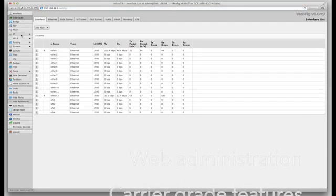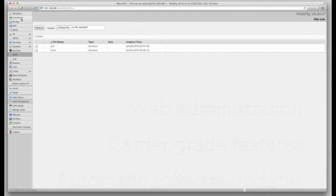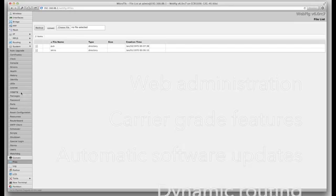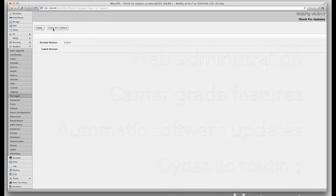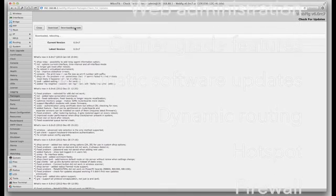The CloudCore Router is powered by RouterOS, a fully-featured routing operating system which has been continuously improved for 15 years.